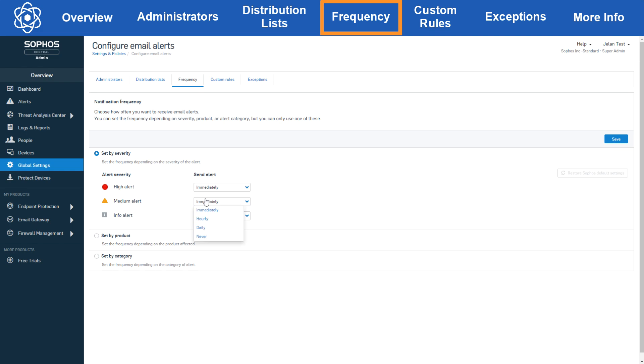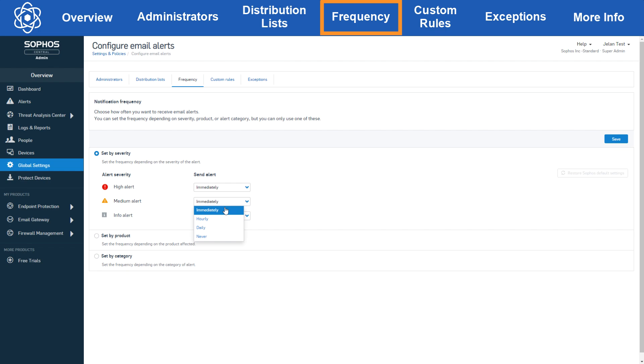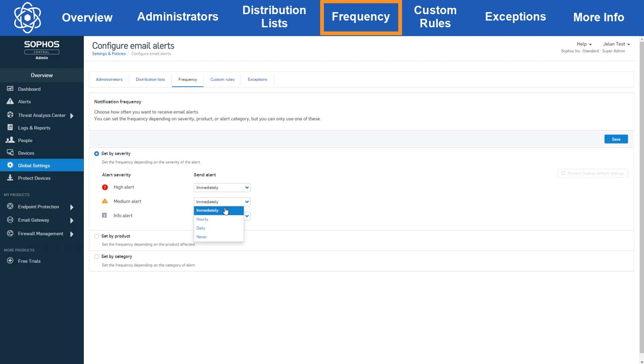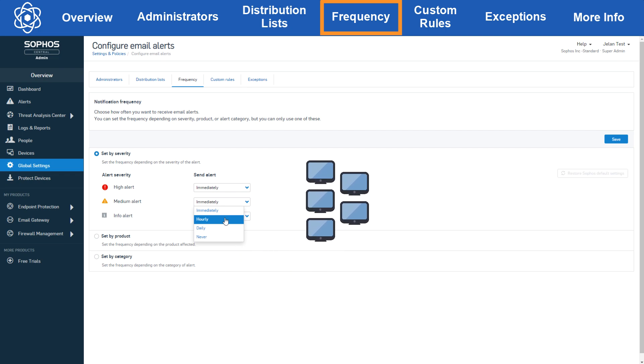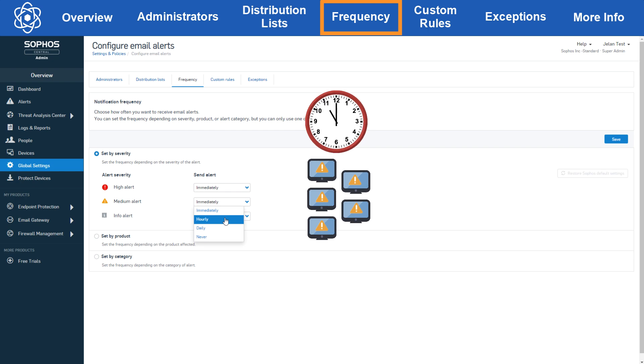Under send alert you can choose either immediately, hourly, daily, or never. Immediately will send out an email as soon as the alert is generated in central. Now with the hourly and daily settings, alert emails will be sent out immediately upon the alert being created in central, but with a max of one email per device per hour or day. So for example, if we set medium alerts to hourly and we have five devices that all generate a medium alert at 11 a.m., let's say an update failure, once central actually creates the alert it will immediately send out an alert email for each one of those devices, so you'll receive five emails.